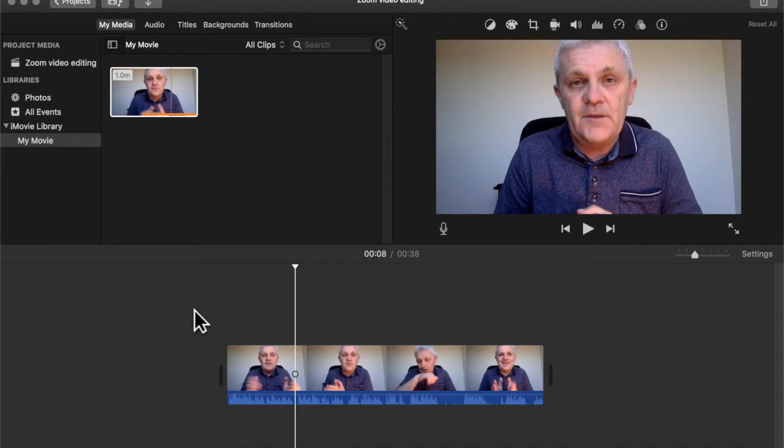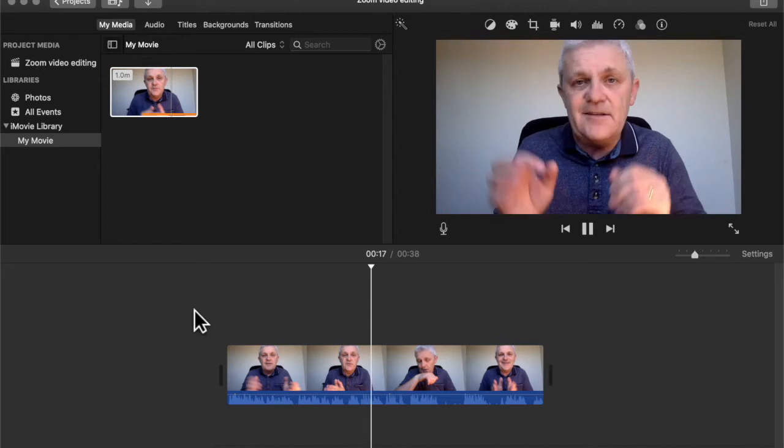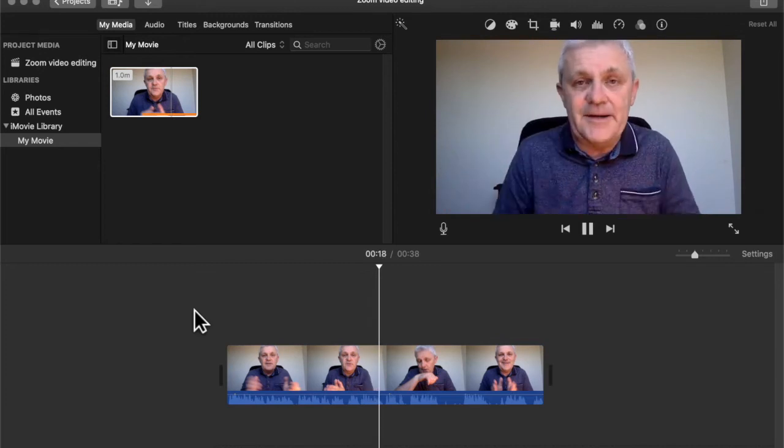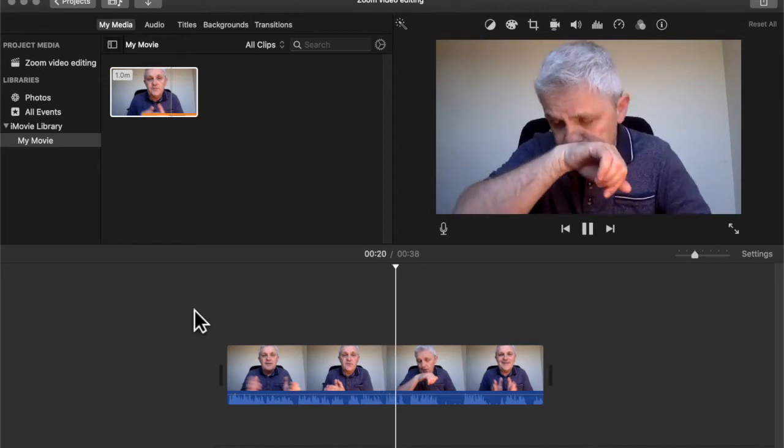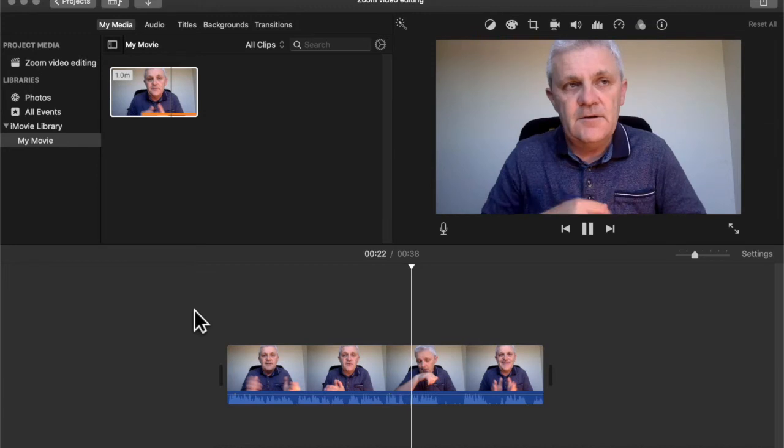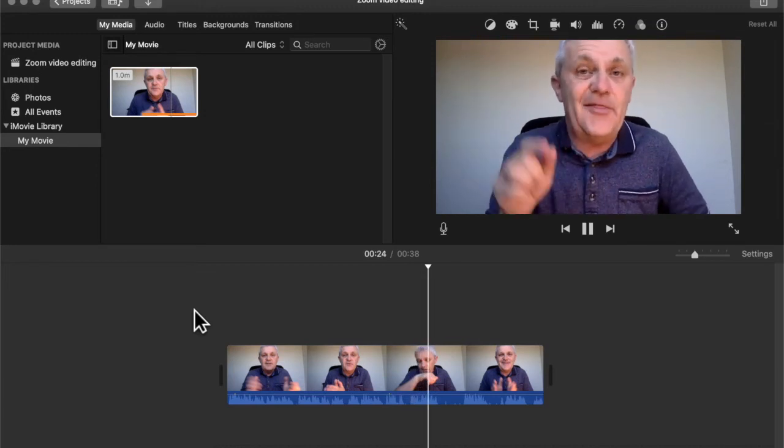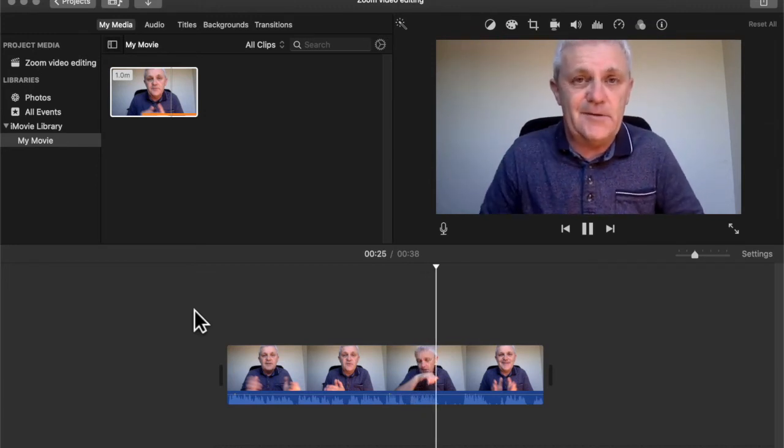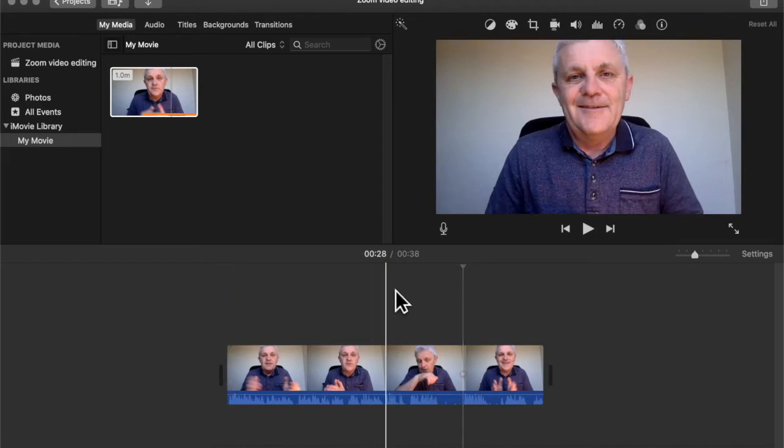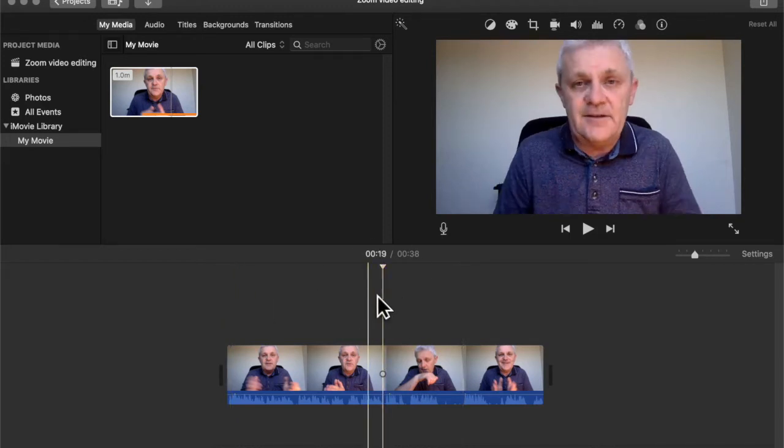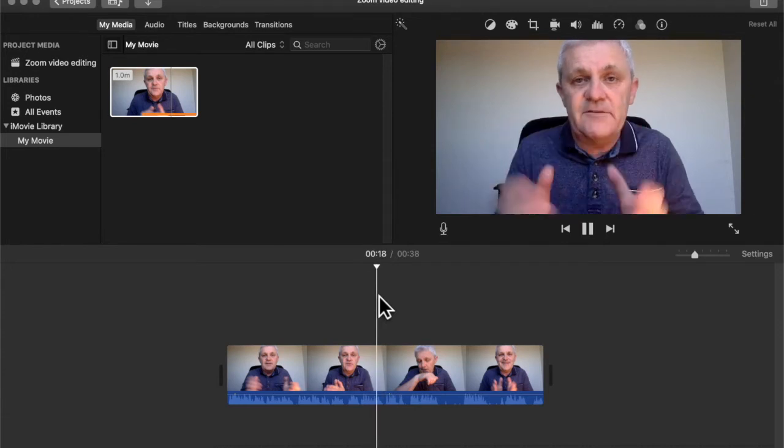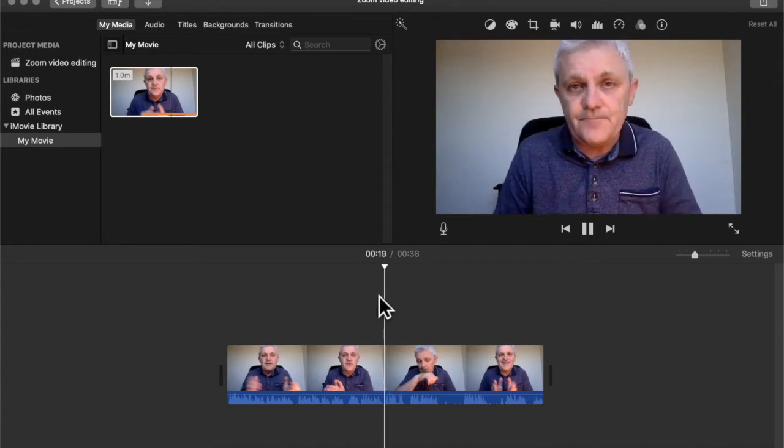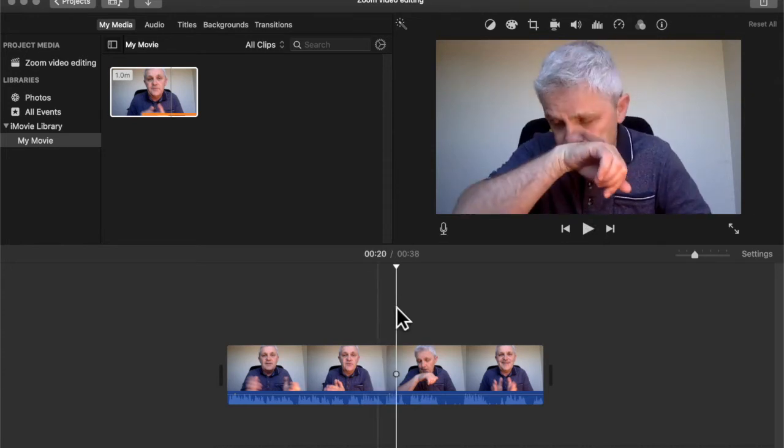So let me go over to there. We need to cut out that part as well. This is not fancy editing, really, really basic. Now I've got a cough. I'm going to have to cut that bit out as well. Right. So I can see that the cough began about there. Let me just play that part again. Really, really basic. Yeah, exactly there.